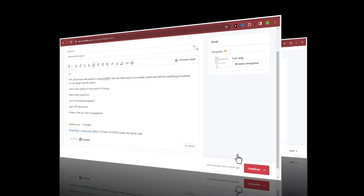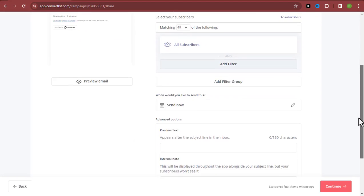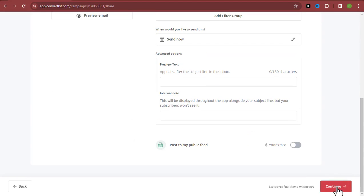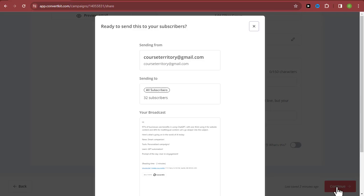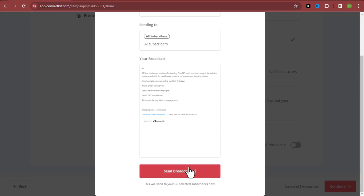Once you click Continue, take a preview of what the email looks like. Once you're satisfied with how it looks, click Continue again. ConvertKit will then ask you if you want to send this broadcast. Click 'Send Broadcast' and it will automatically get sent to everybody on your email list.